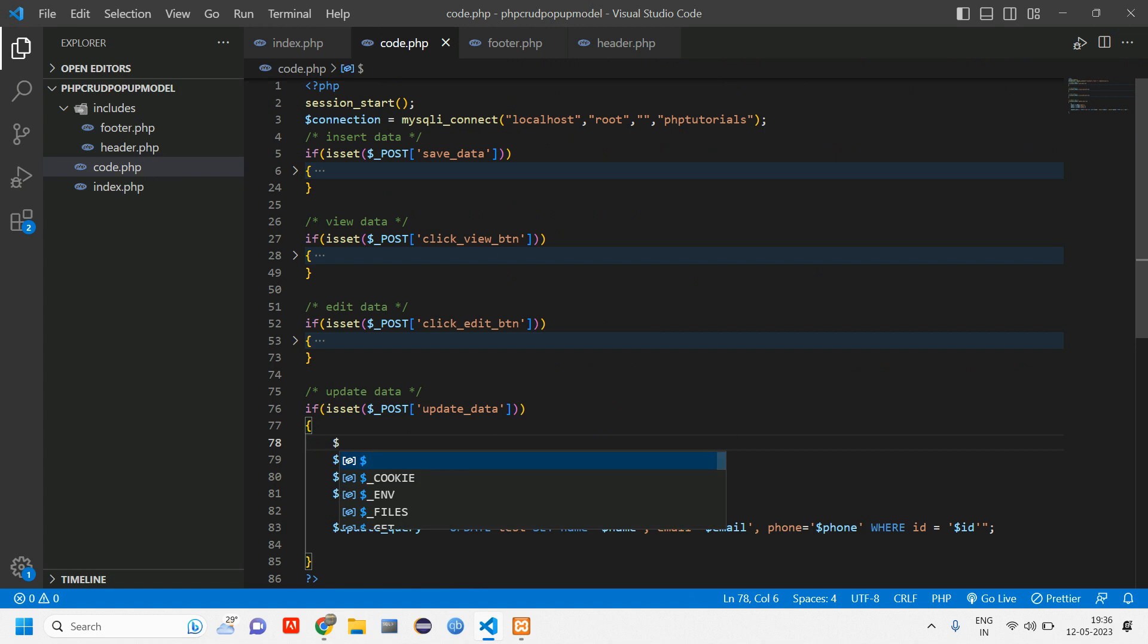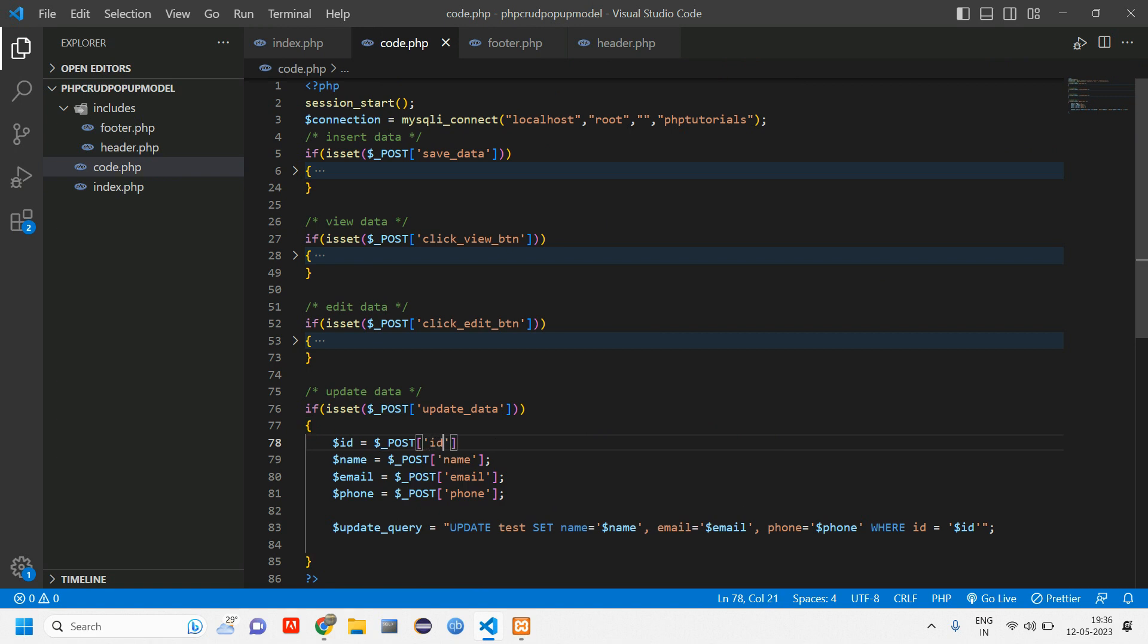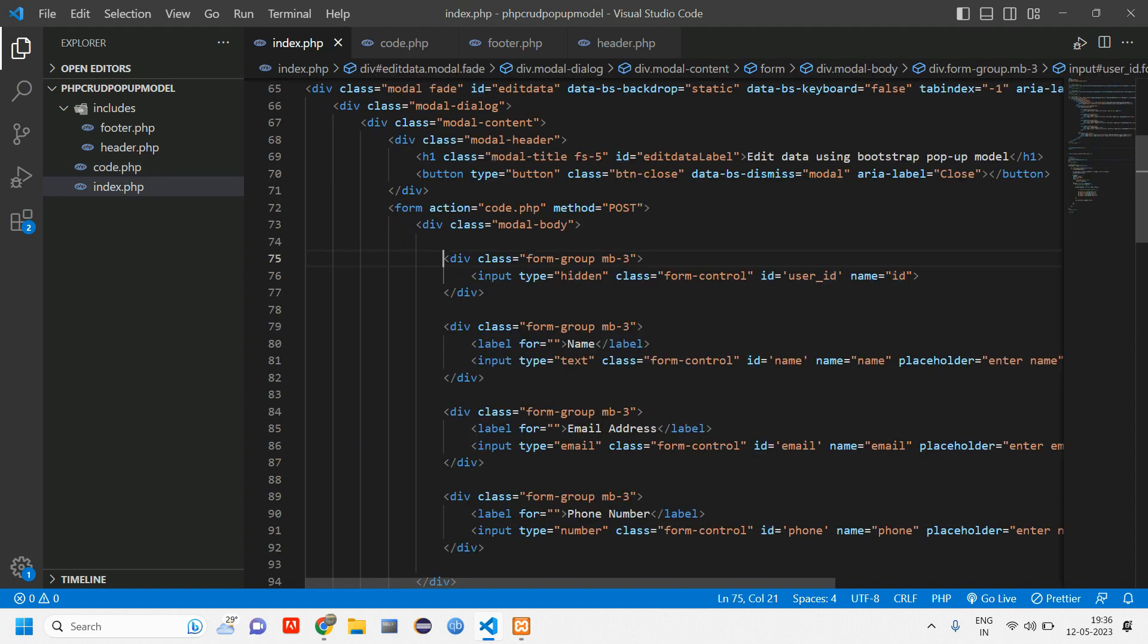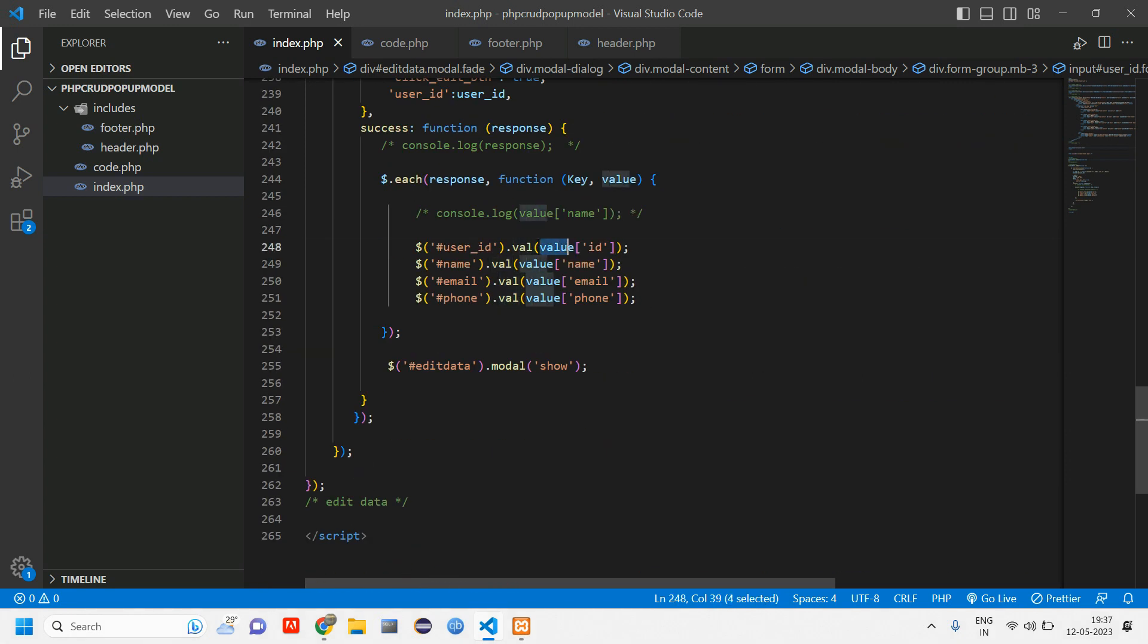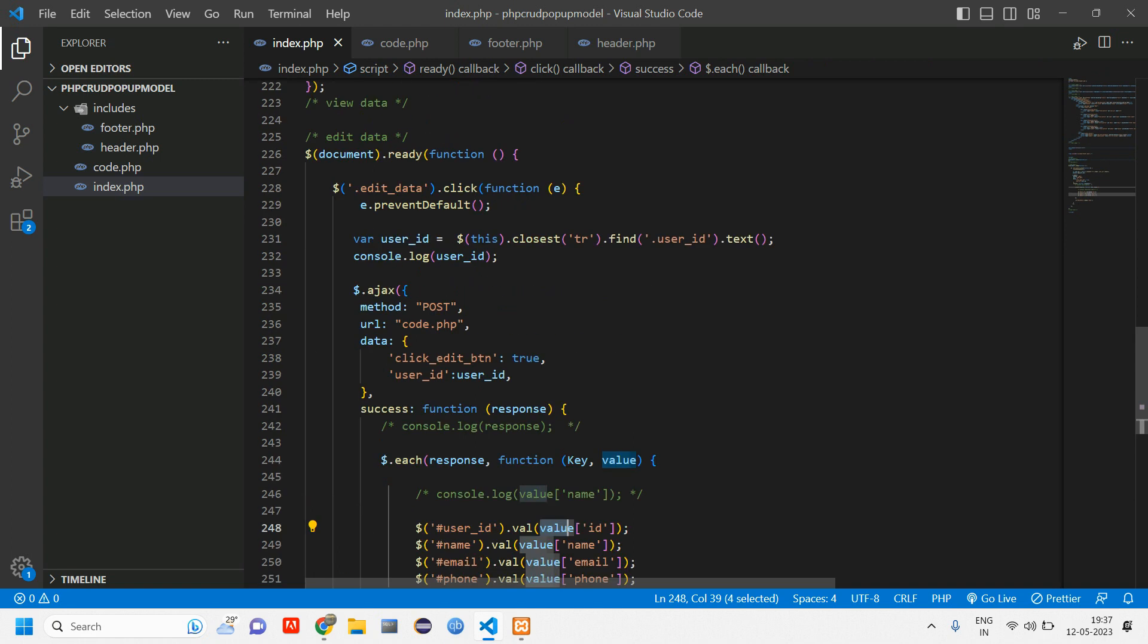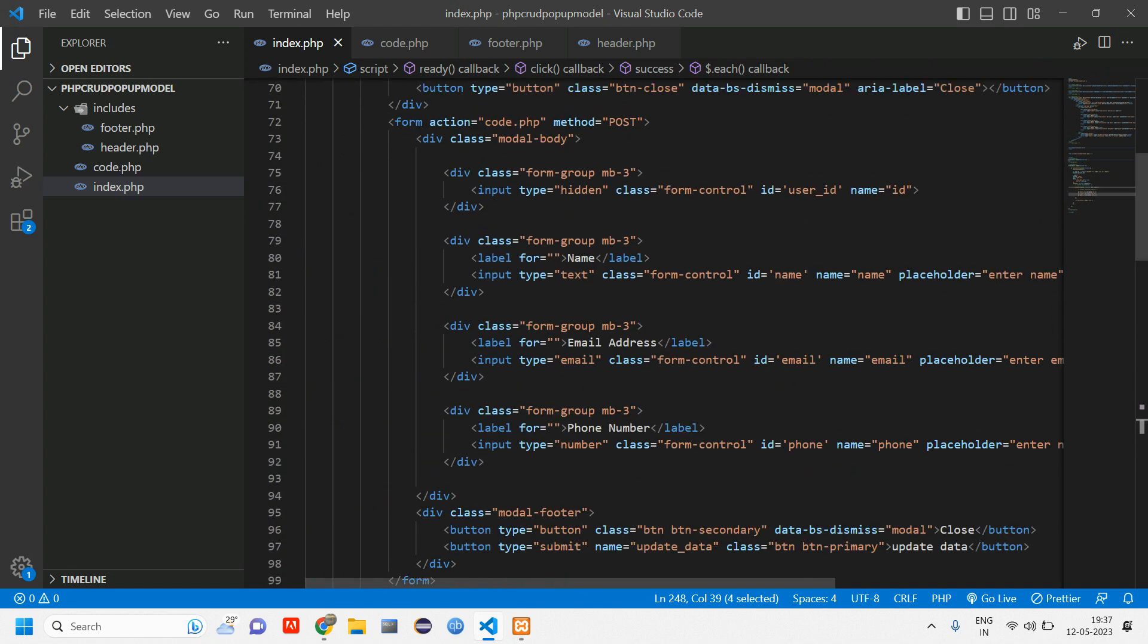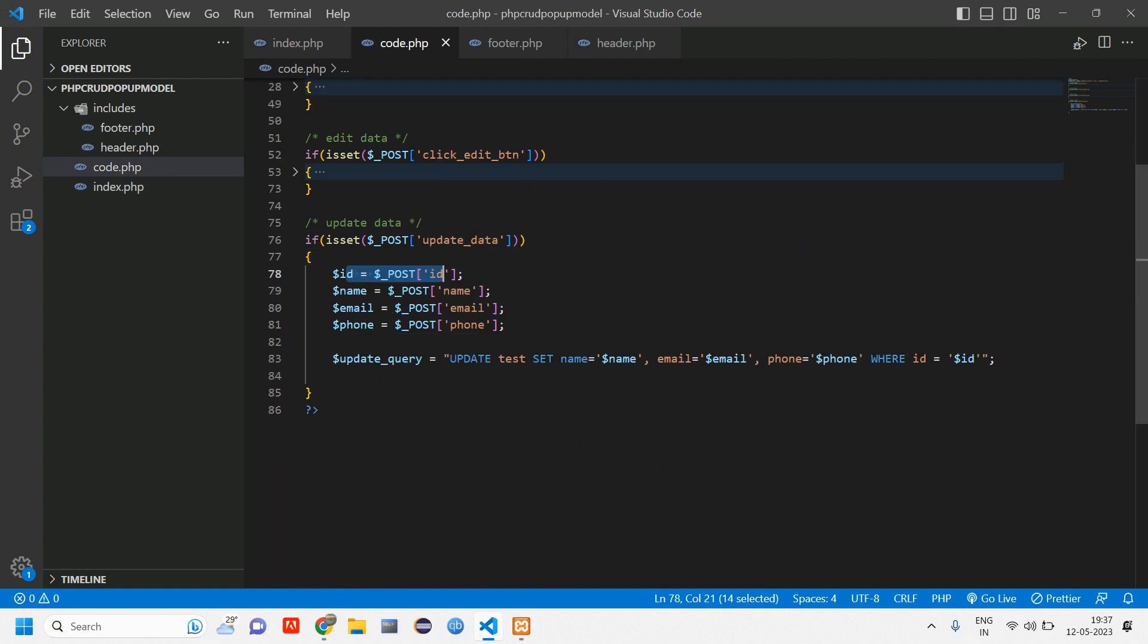Now we can use this ID. We copy this name and go to code.php, create a variable dollar ID is equal to dollar post of ID. That's it, it's very simple. Don't get confused. Here we have just added one input tag and made that to hidden and given ID attribute and name attribute. So using this ID attribute got that value and using this name attribute we are just going to update.